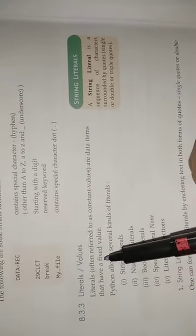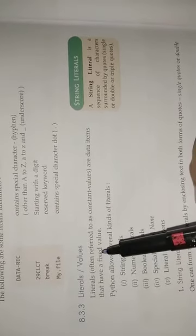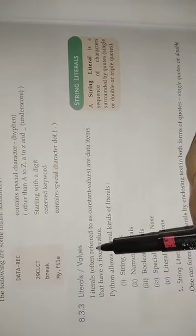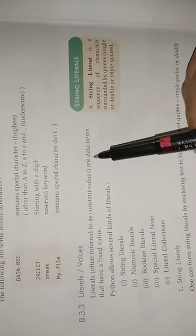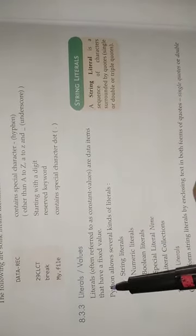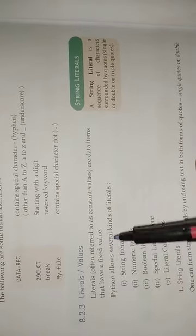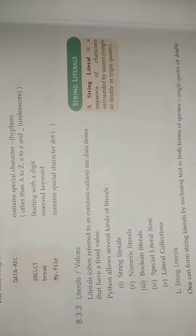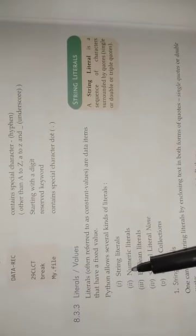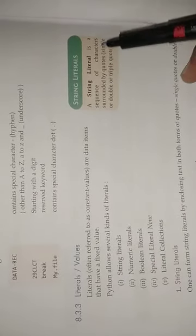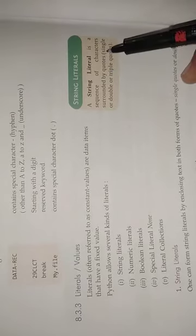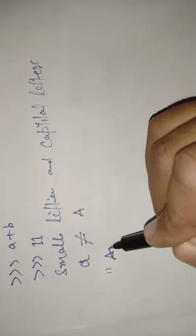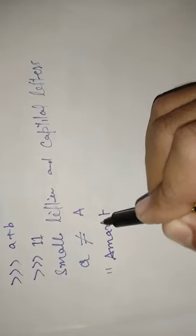Now we learn about literals. What is literal? Literals are often referred to as constant values or data items that have fixed value. First one is string literal. A string literal is a sequence of characters surrounded by quotes, single or double quotes. So here "Amrit" is a string literal.